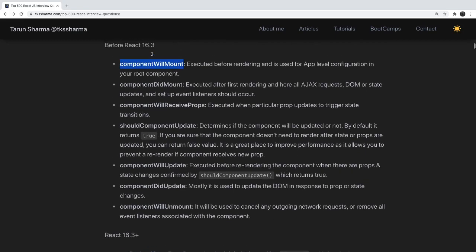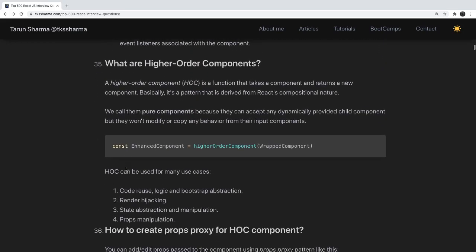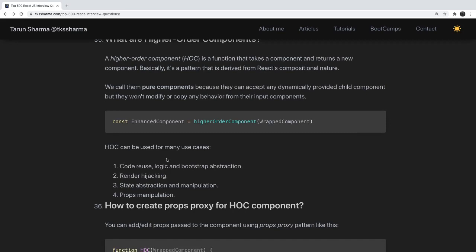What are higher order components? A higher order component is a function that takes another component as input and returns a new component. For example, connect in React-Redux takes a component as an argument and returns a new component. Higher order components can be used for code reuse, render hijacking, state abstraction, and props manipulation.